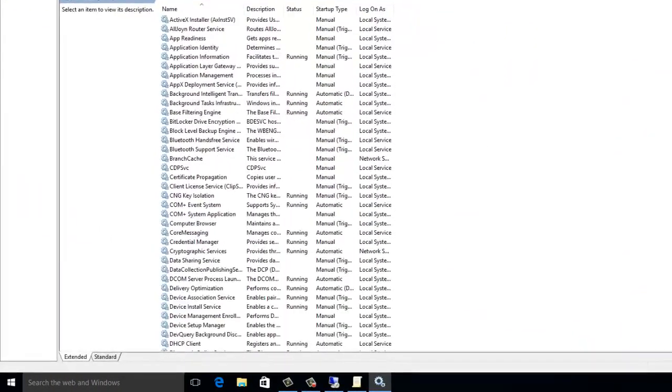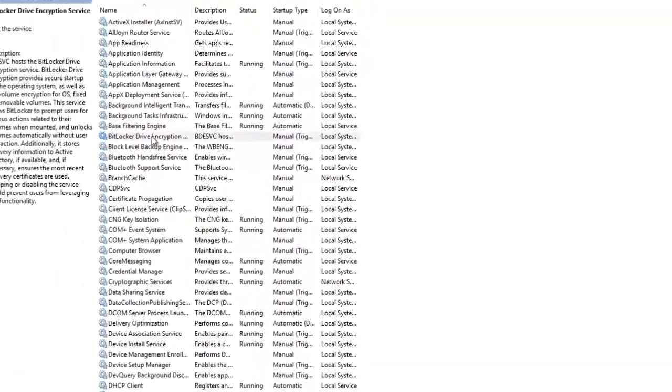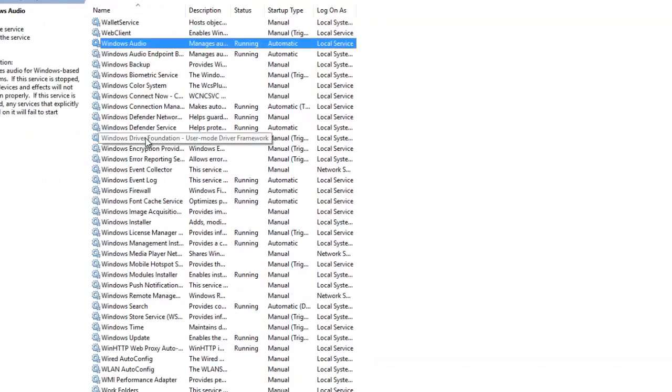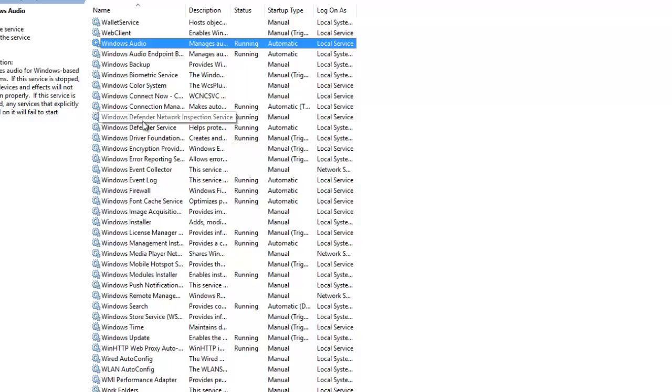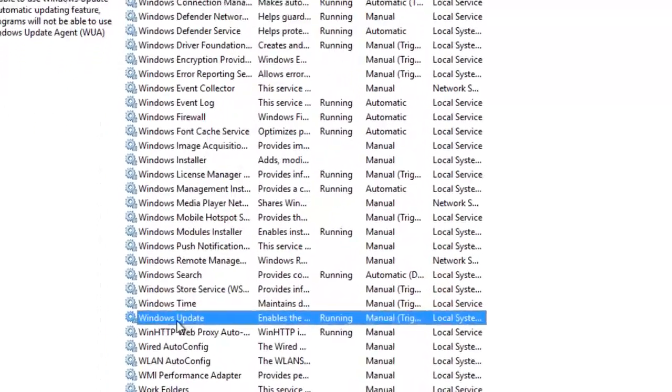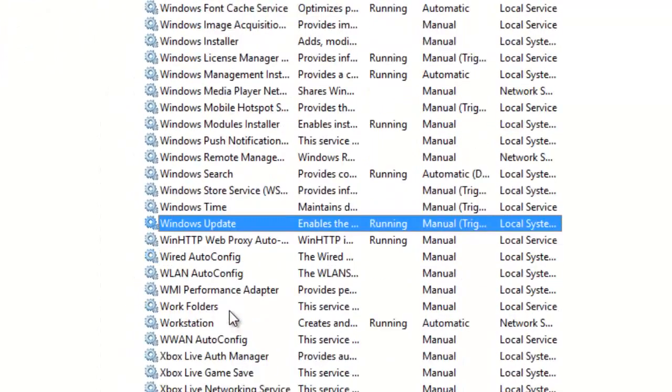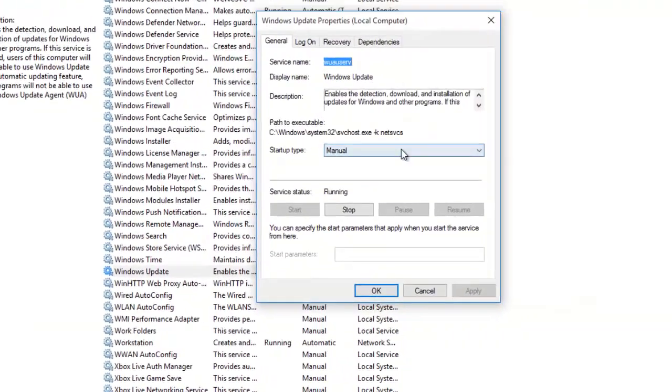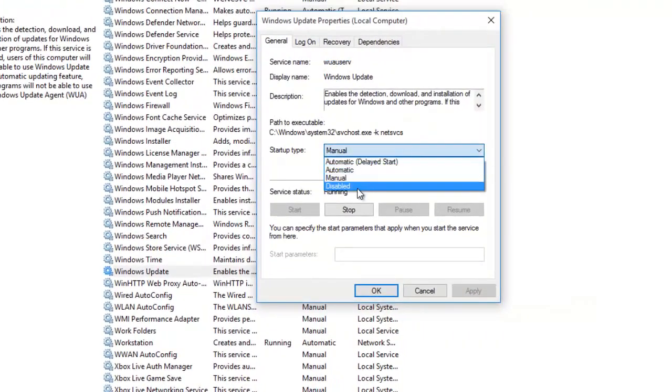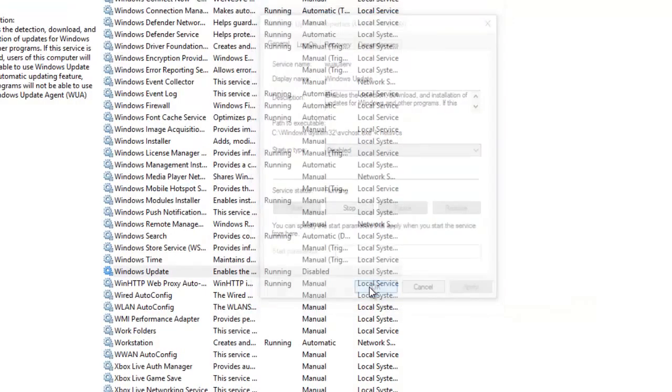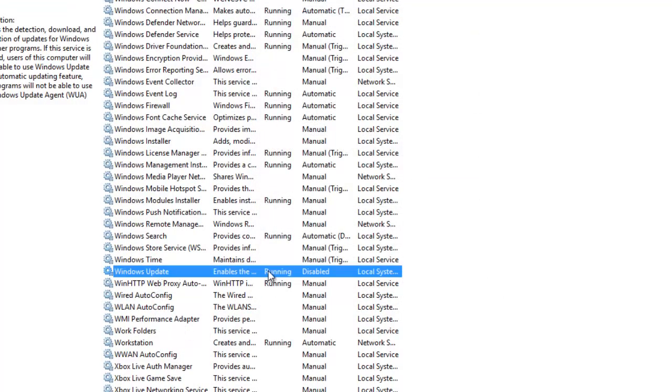You can go to Windows Update services. You need to open services.msc and then you need to go to Windows update. You can see this Windows update service is running.